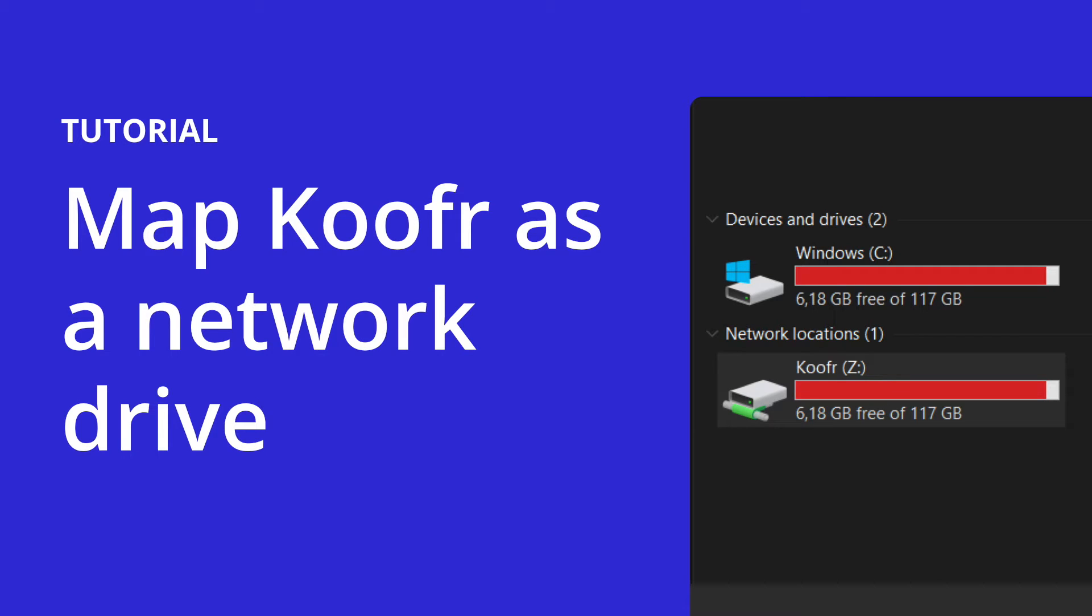Hello friends! If you want to access files in your Koofr cloud storage as if they were stored locally on your computer, you can map Koofr as a network drive.